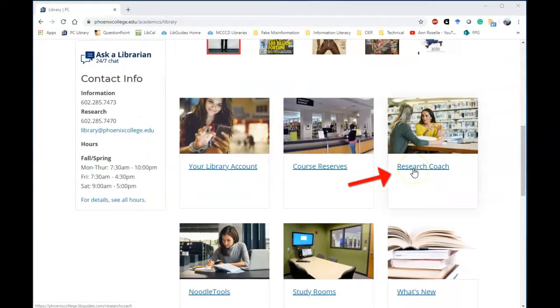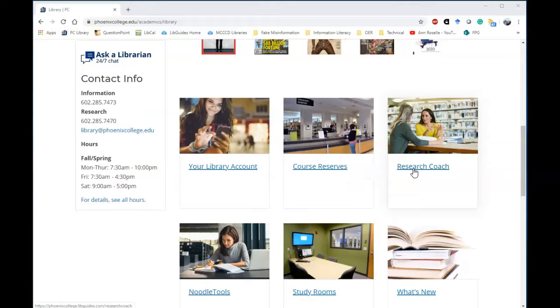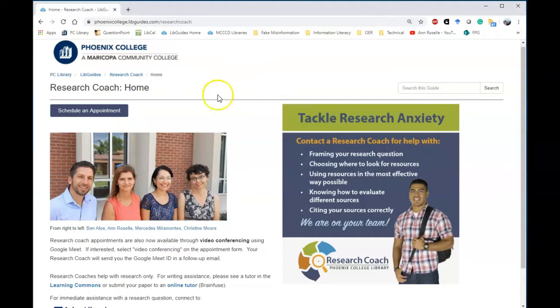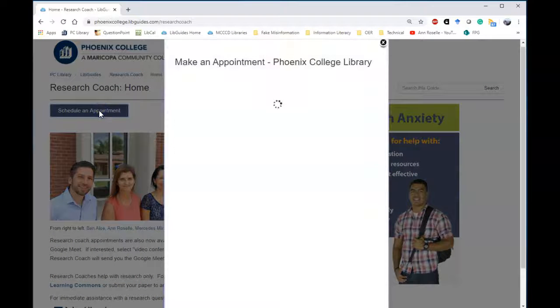Along with being a librarian, I'm also called a Research Coach. On this page you'll see a schedule an appointment button. Click on schedule an appointment.